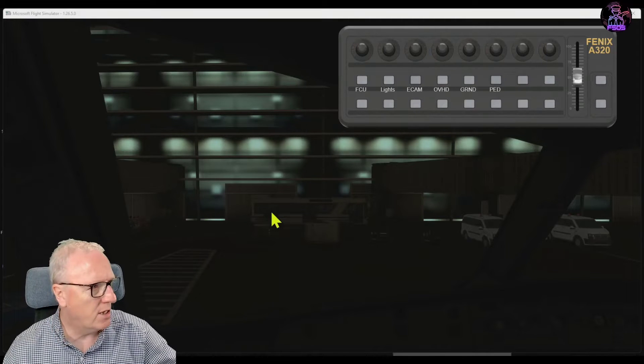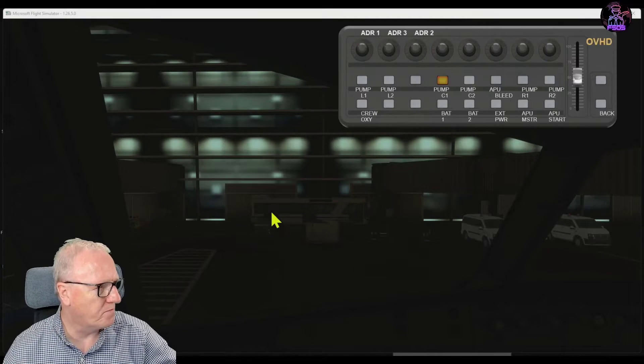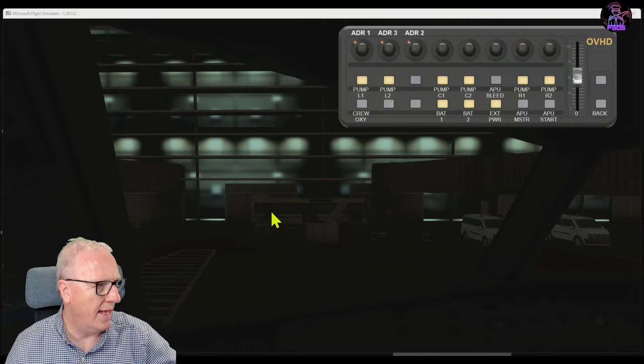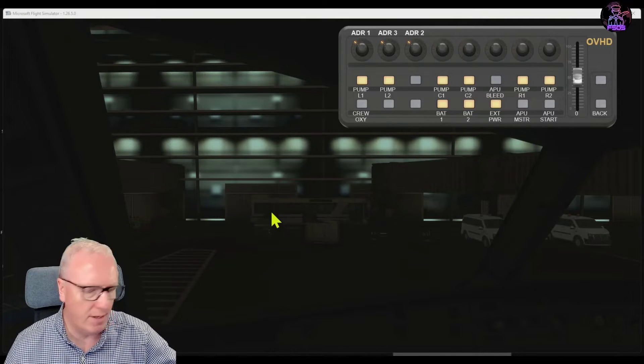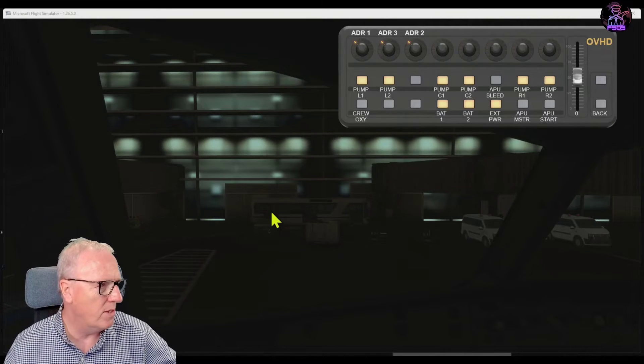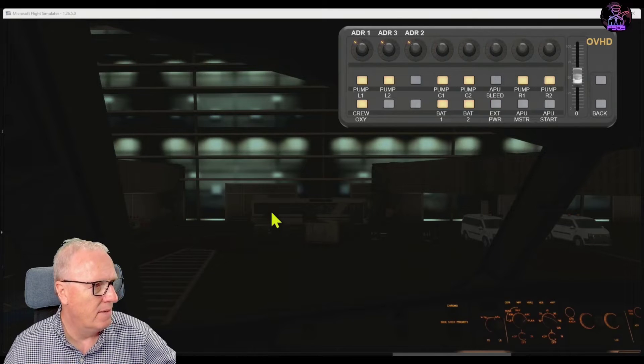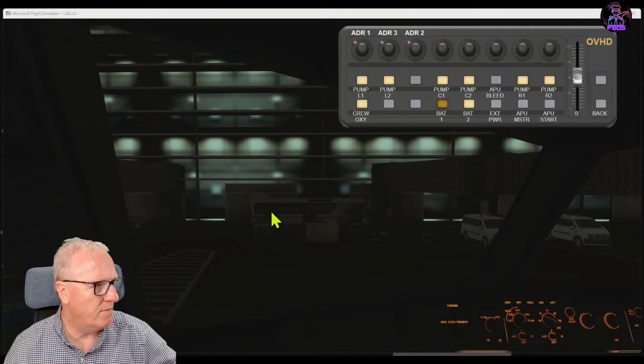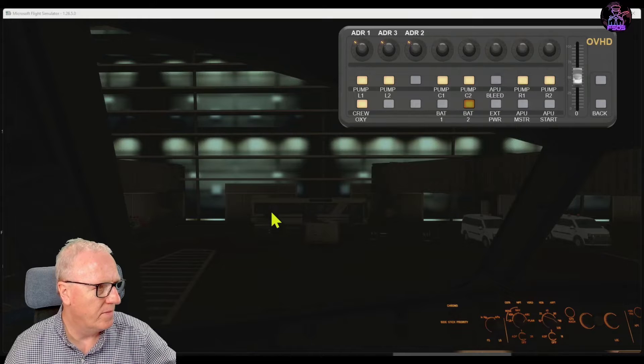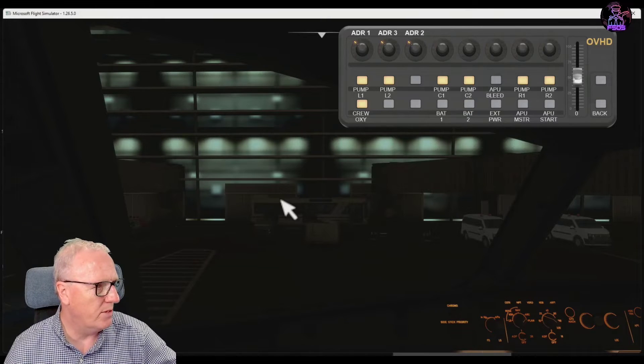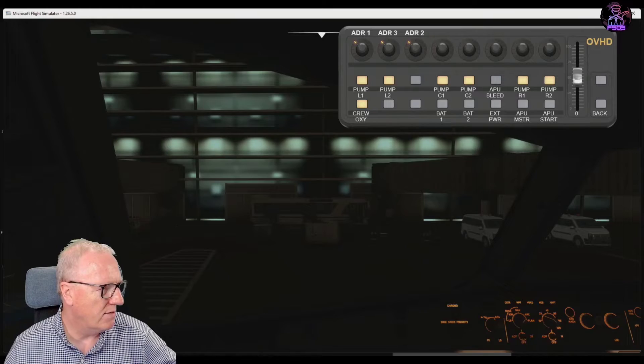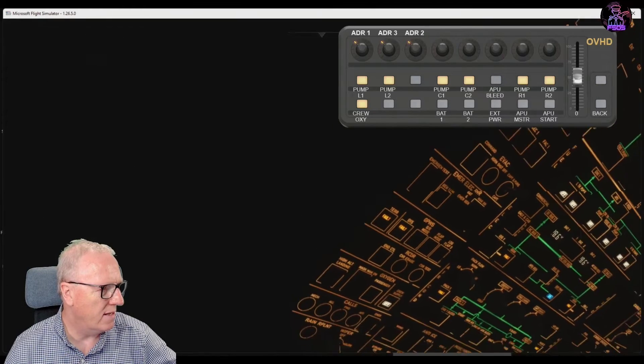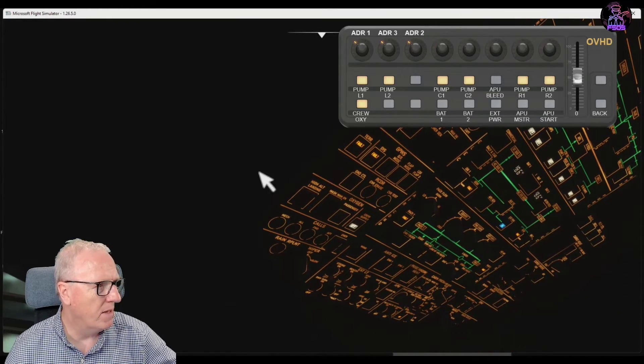So just quickly go through some of the pages. As we're cold and dark, let's go straight to the overhead panel. External power is available which is why the lights are on, so we'll do external power, battery one and two, fuel pumps, and might as well put the... let's see if I can get the overhead in. There we go.